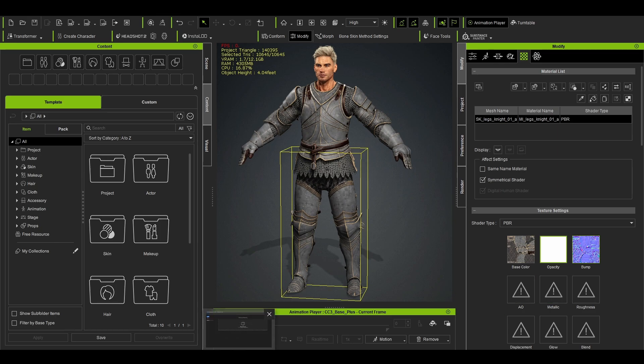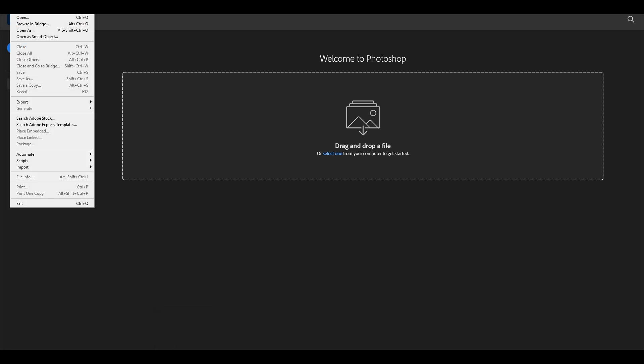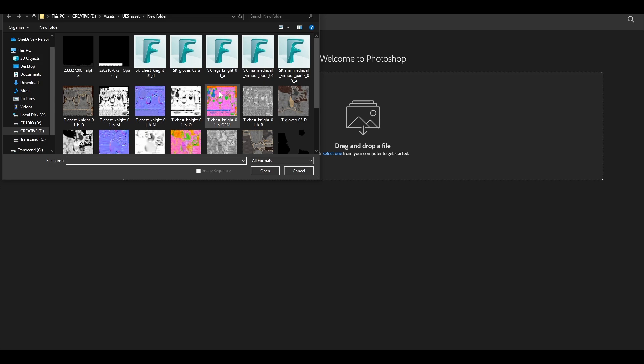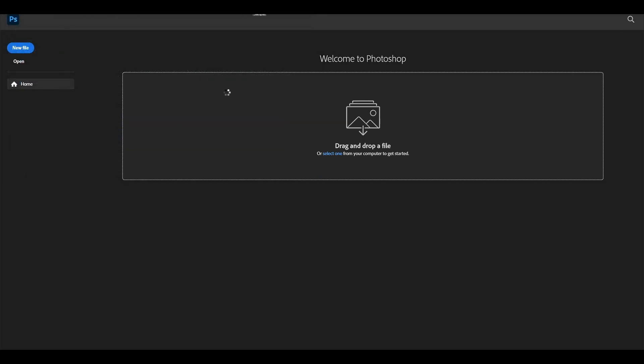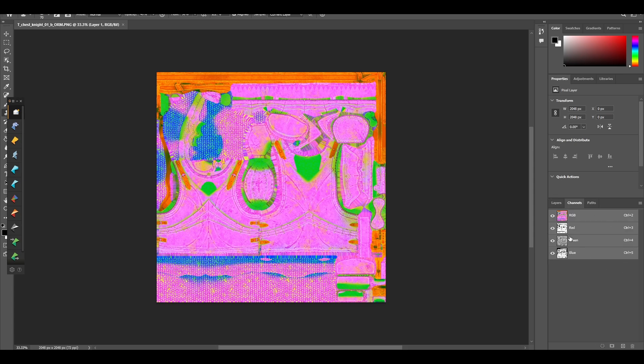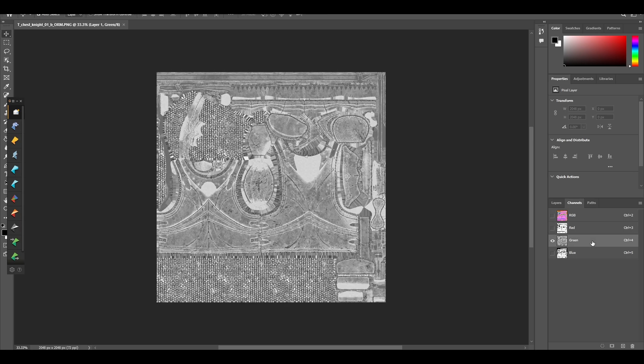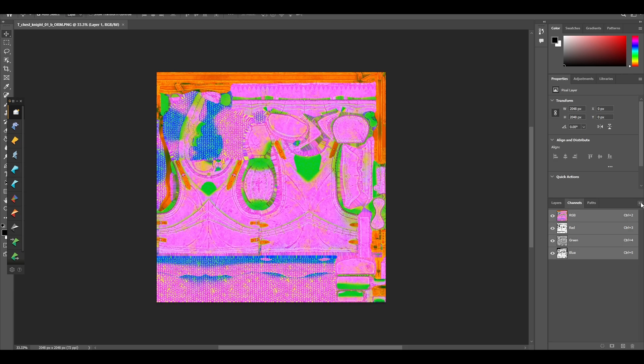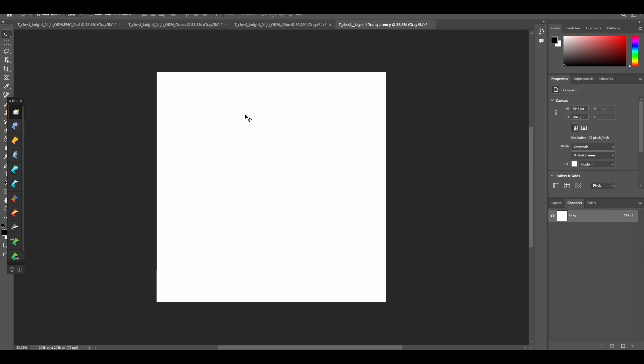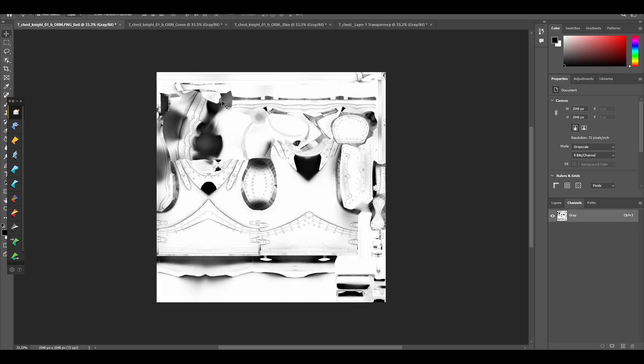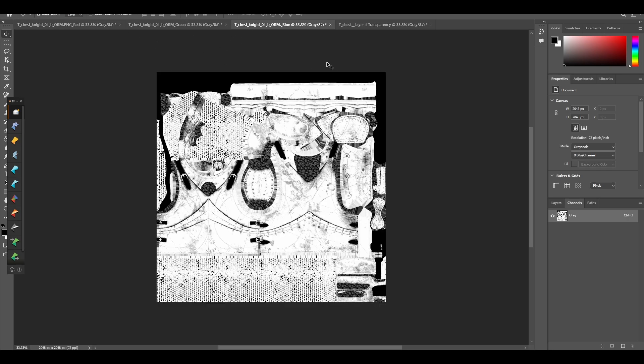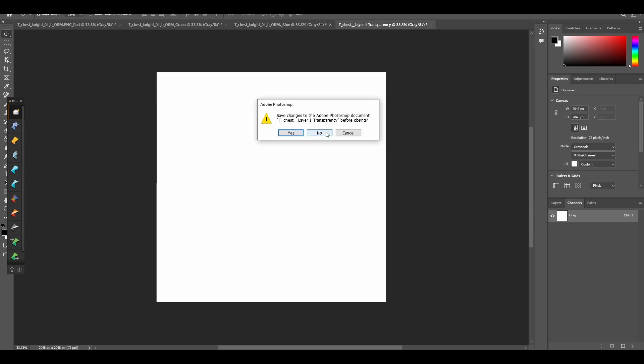I am sure there are other softwares as well, like GIMP and others, that have the same thing to do with it, I guess. So what you do, you import the ORM file inside Photoshop, you go to Channels. I just wanted to show you. So this is the AO file, this is the Roughness, and this is the Metallic file. So go on this side and then you can see Split Channels. Once you click, you will get four channels.